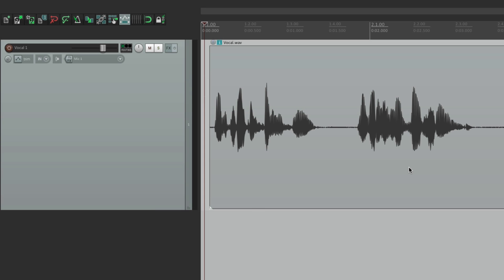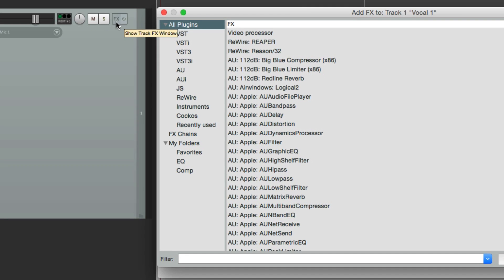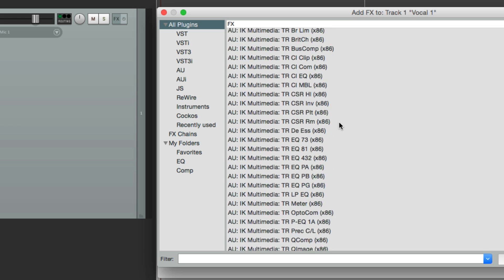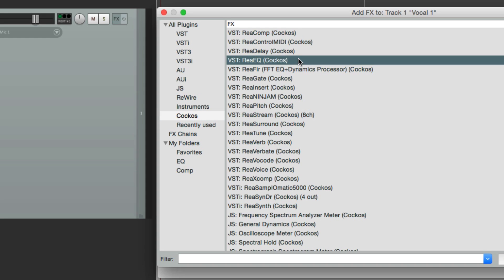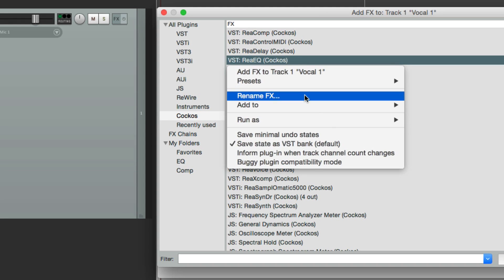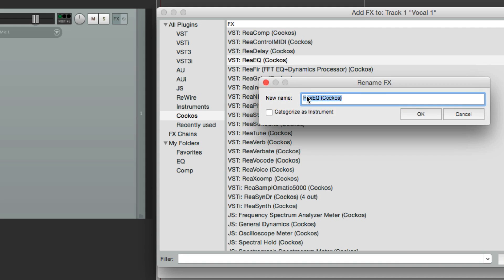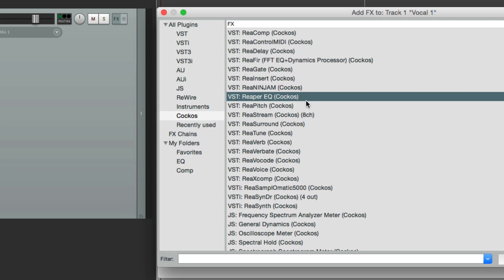I have a vocal track in front of me. Let's open up all our plugins, and from here we can rename them. Let's go to the Reaper EQ and rename it. Right click it, and right here we can choose to rename it. Let's name it Reaper EQ, and now it shows up like this.